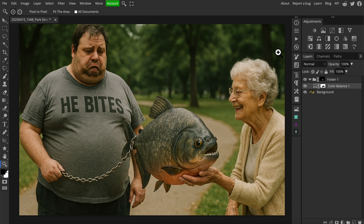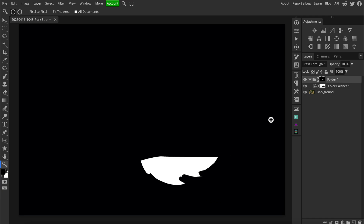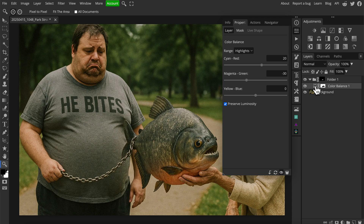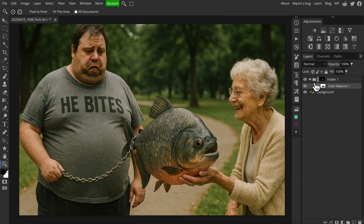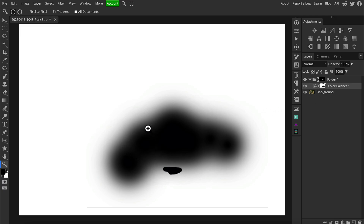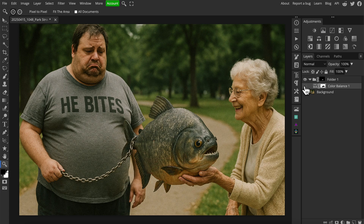In Photopea at photopea.com — free, no login required — I made a rough mask with the pen tool around the shape of the fish, making sure to exclude the old woman's finger. Inside that folder I used a color balance adjustment to shift the tone toward an orangey-pink color. Then I used a soft brush with a layer mask, painting with black as my foreground color, to soften the transition at the edges until it had that nice warm pink belly color.